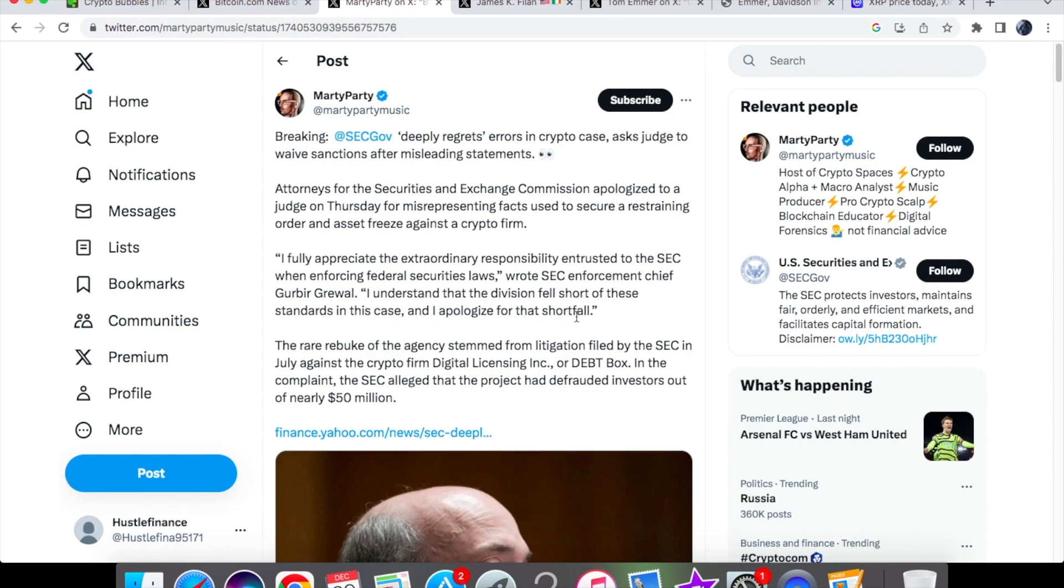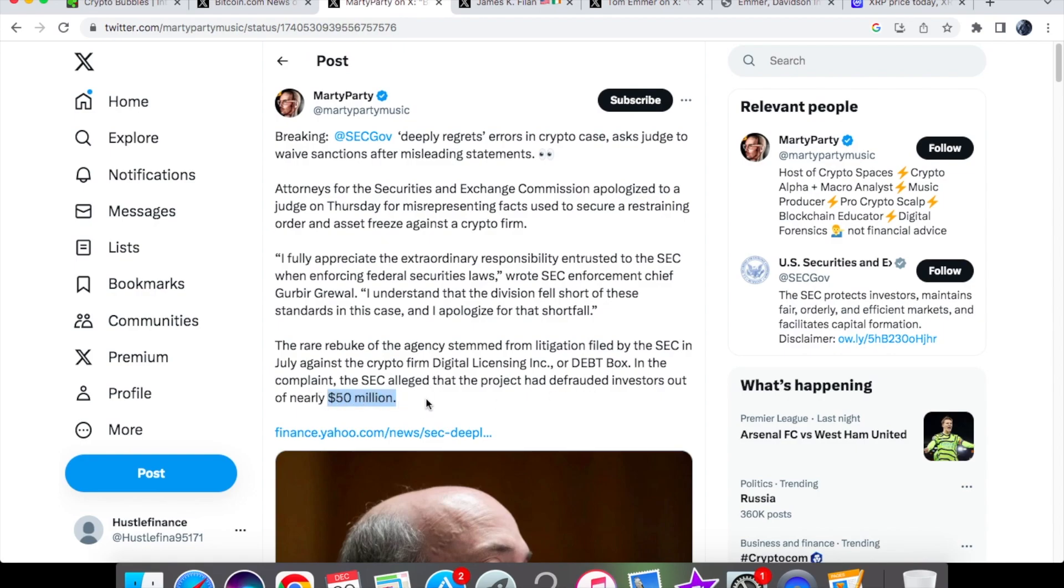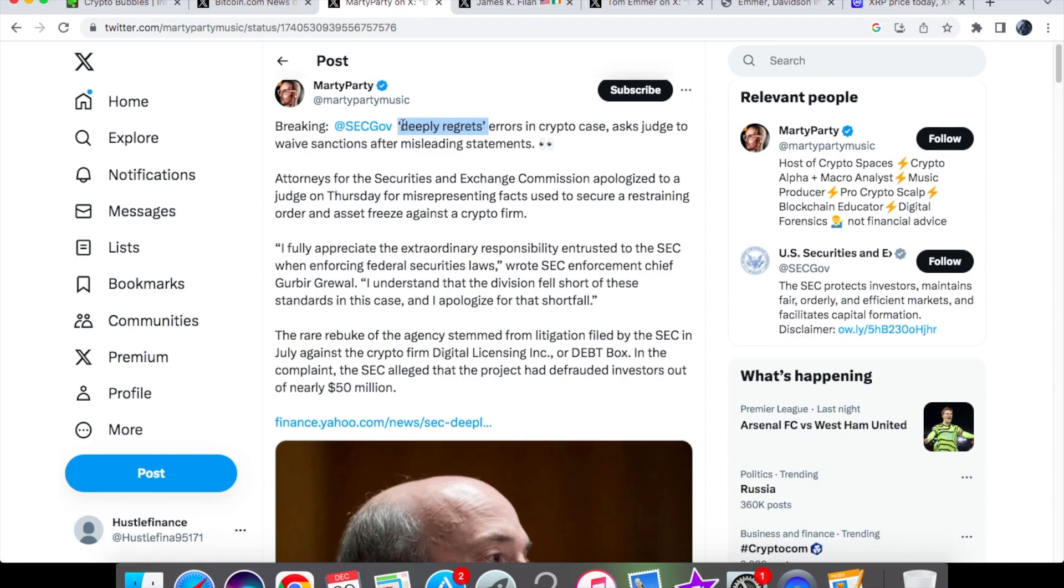I understand that the division fell short of these standards in this case and I apologize for that shortfall. You can't say you understand it fell short of the standards - it's actually meant to meet those standards. Gary Gensler should be stepping down himself for all this wrongdoing.